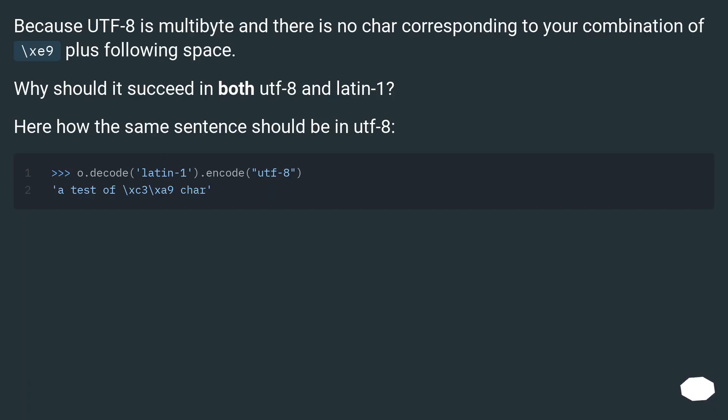Because UTF-8 is multibyte and there is no char corresponding to your combination of backslash C9 plus following space, why should it succeed in both UTF-8 and Latin-1? Here's how the same sentence should be in UTF-8.